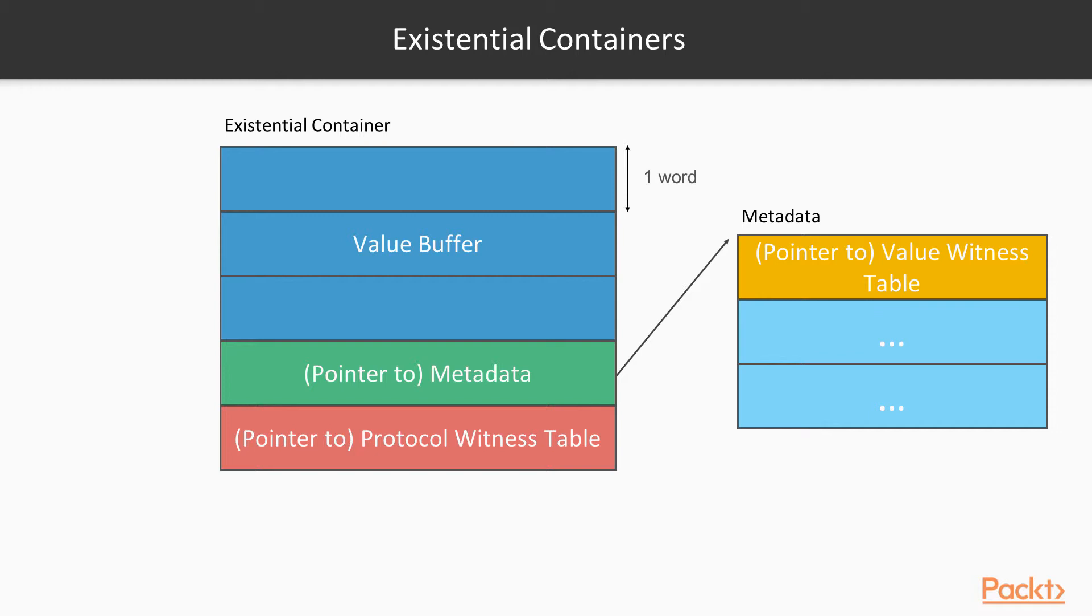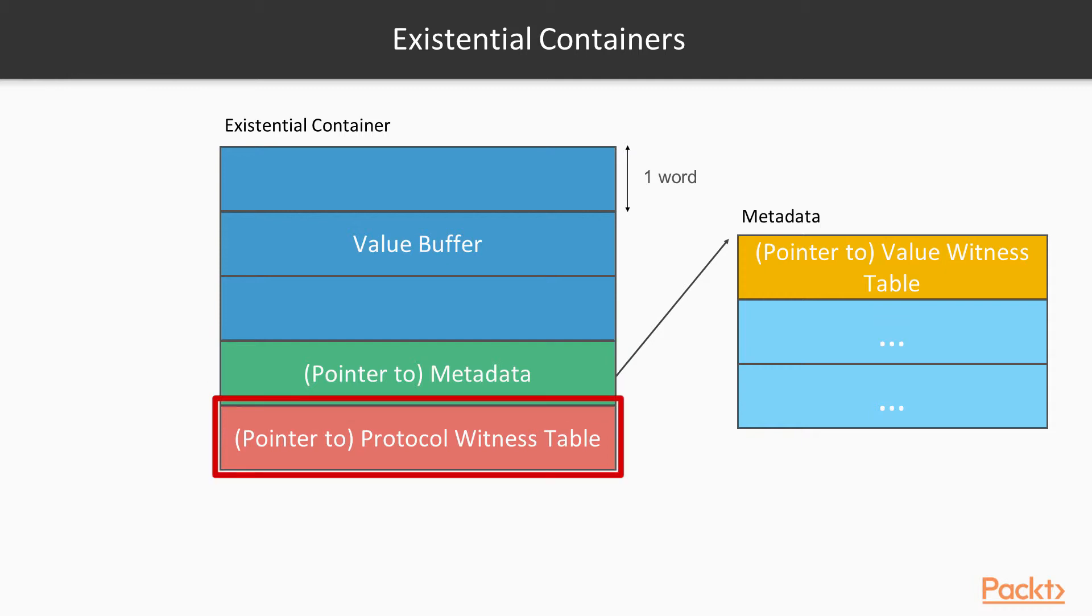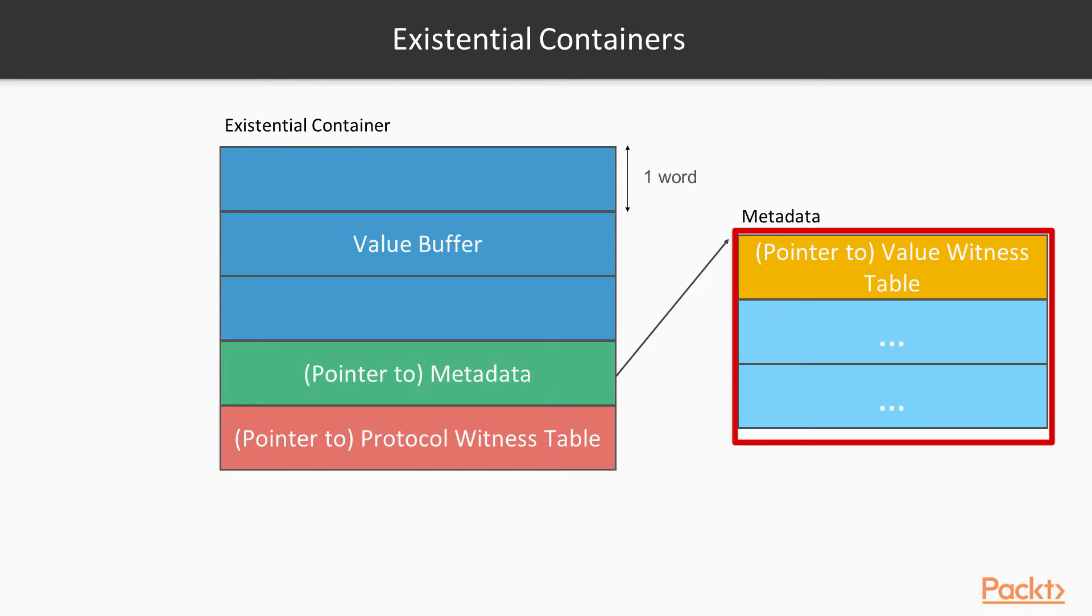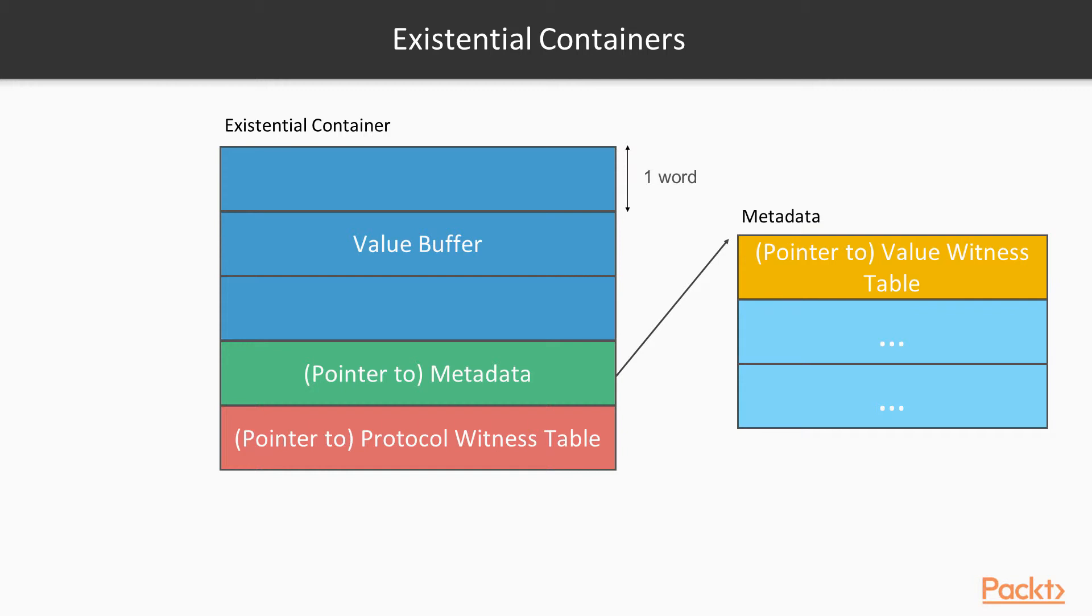You can then see the fourth word is a pointer to the metadata for the type of the given instance being stored in the value buffer. And as a part of this metadata, there's a pointer to the value witness table. Now what this table does, is it stores pointers to the given functions needed in order to manage the memory for the given value buffer. So this handles, for example, the heap allocation and the indirection. And then obviously the metadata contains other information associated with the type.